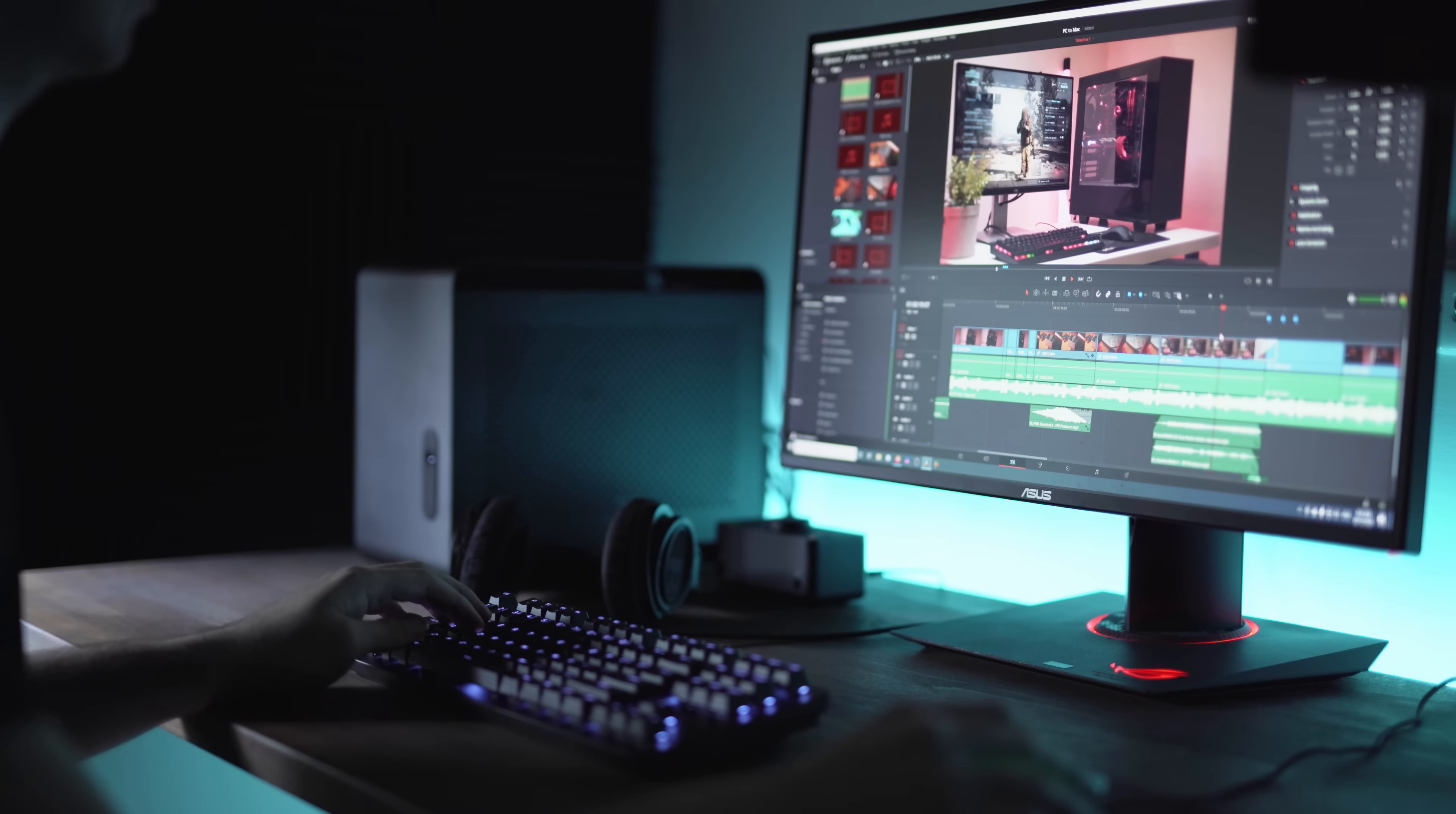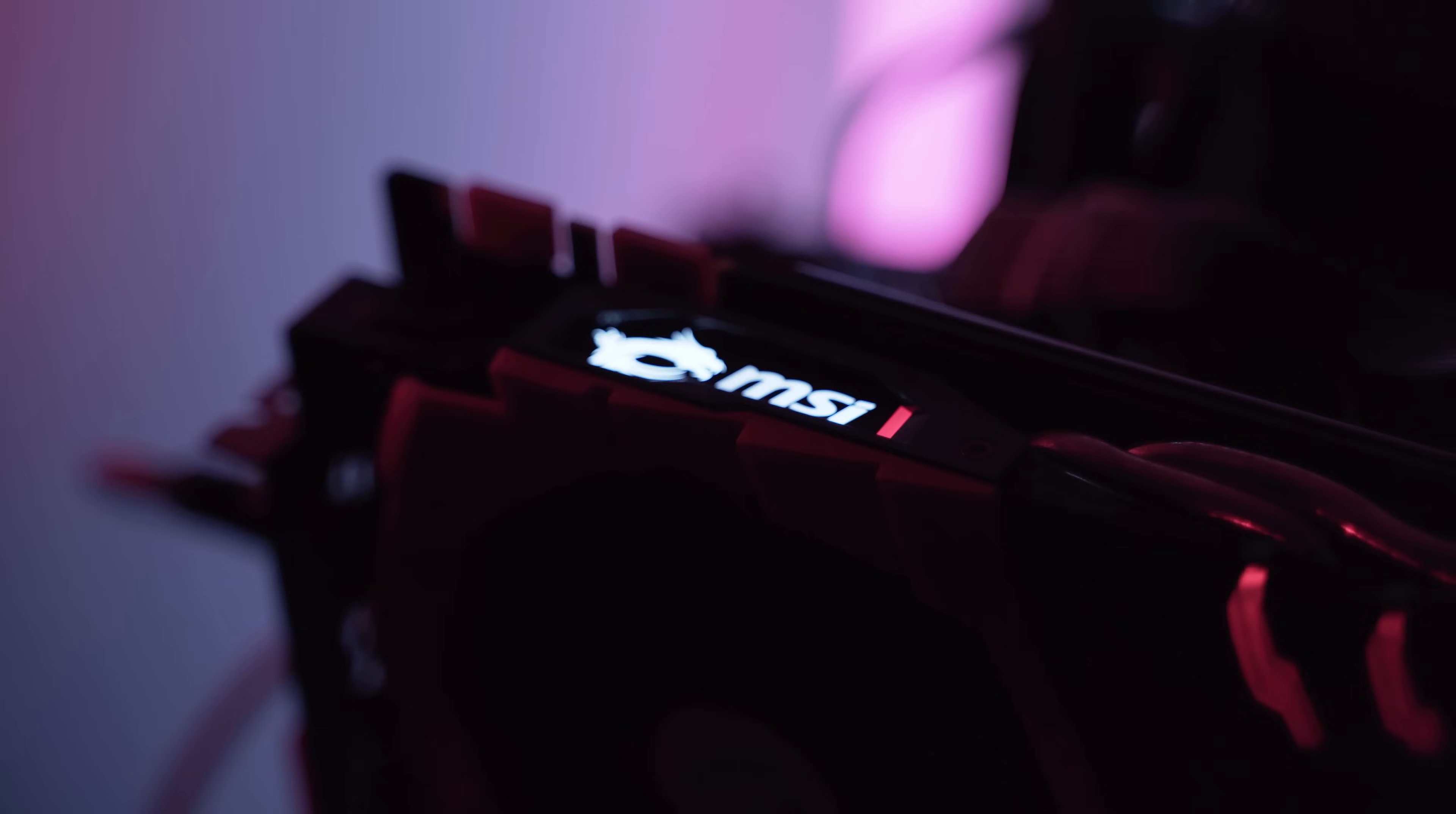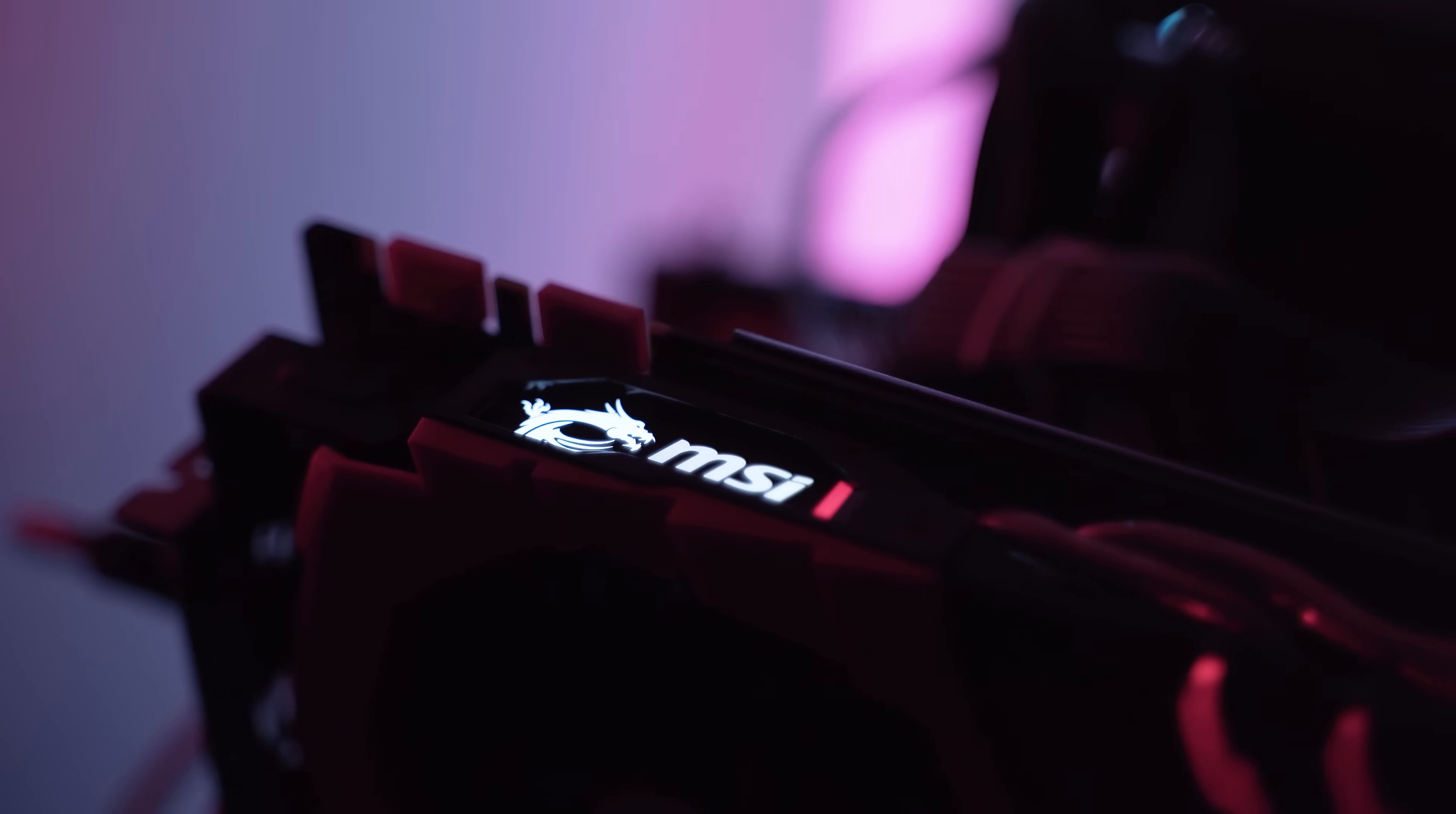You might take a look at my channel and think I'm some kind of diehard Apple fanboy, but the truth is I use a PC just as much as I use my Mac.